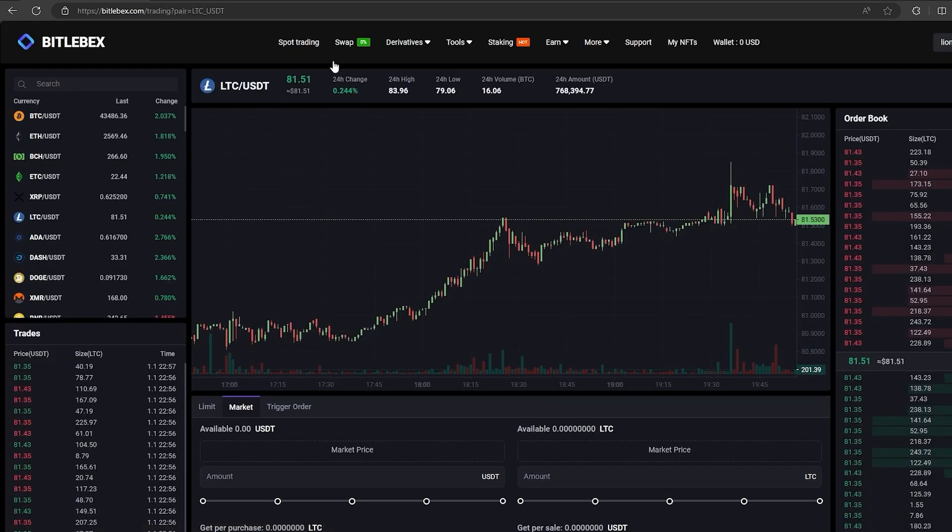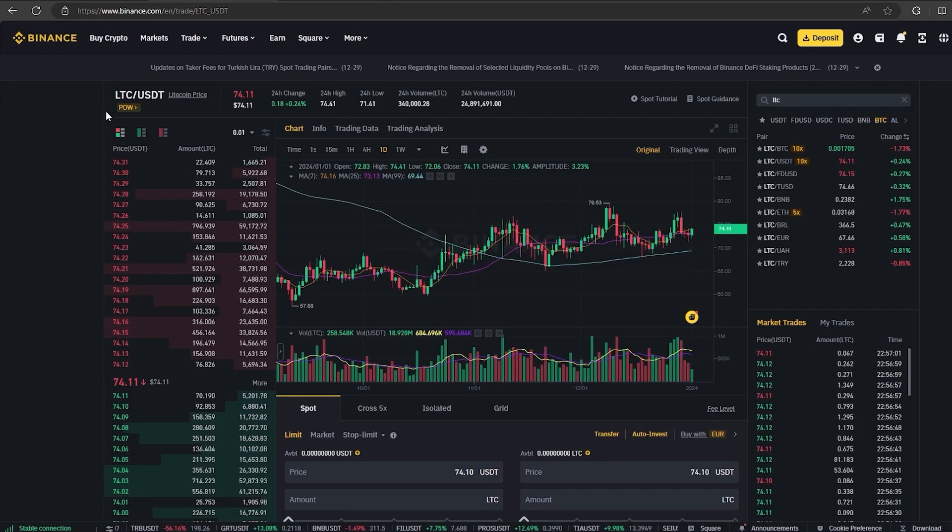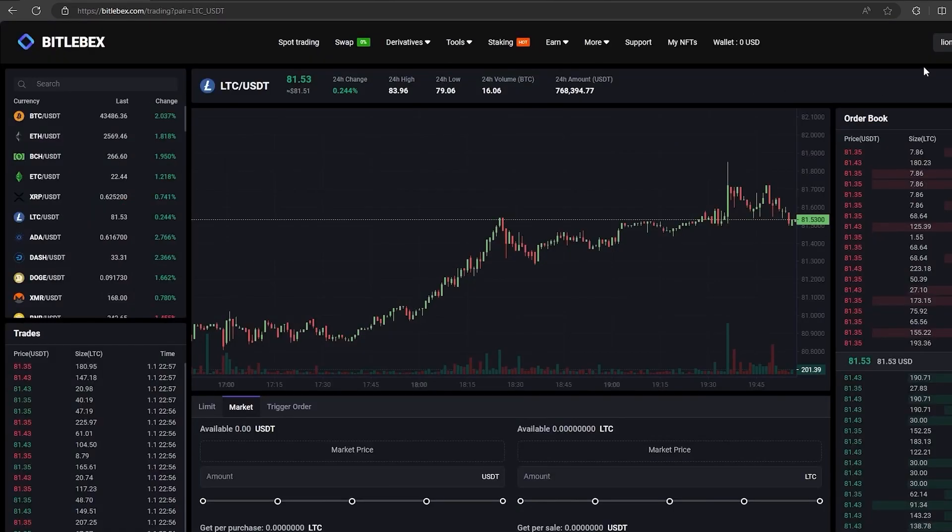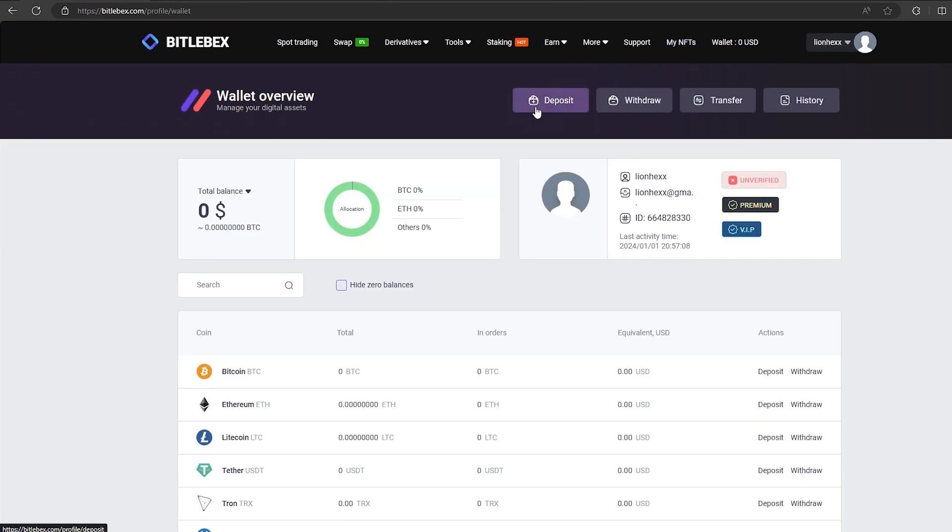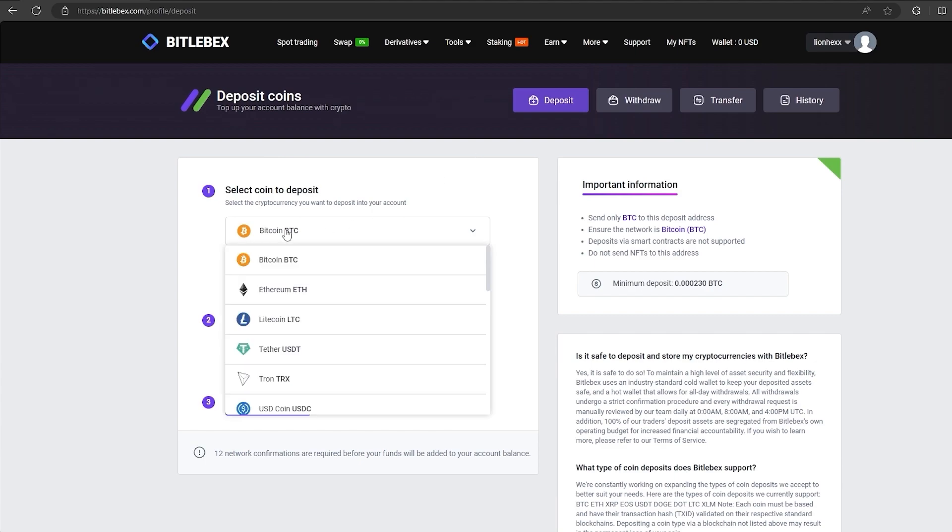As you can see, the price of LTC on this platform is 10% higher than on Binance, which means that we just need to buy LTC on Binance and sell it here. I have already bought LTC on Binance and before I am transferring to the deposit of my LTC wallet on this exchange.